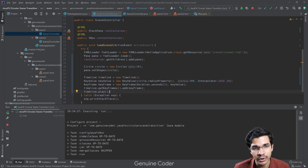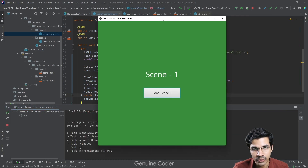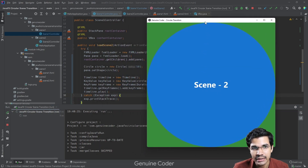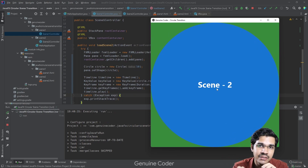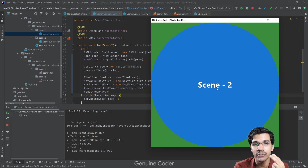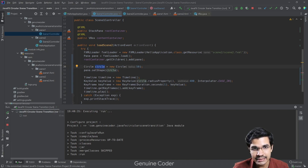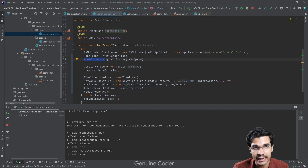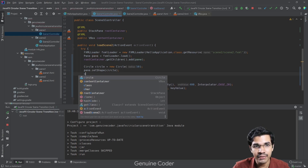We need to make some more adjustments before running. When we run the program and click Scene 2, we can see two problems: the animation didn't kick in, and the Scene 2 pane loaded directly to the full window size. Also, the Scene 1 content was not removed. The issue is that the circle's radius change is not properly driving the pane size.